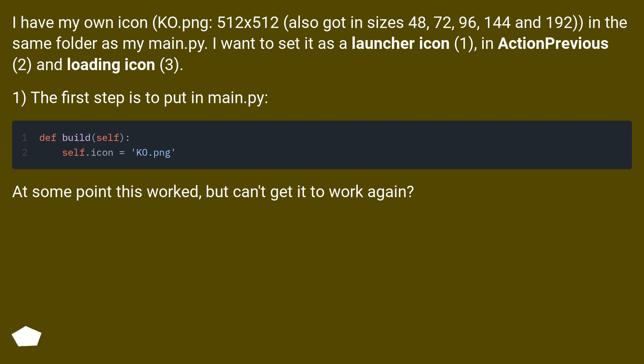The first step is to put it in main.py. At some point this worked, but can't get it to work again.